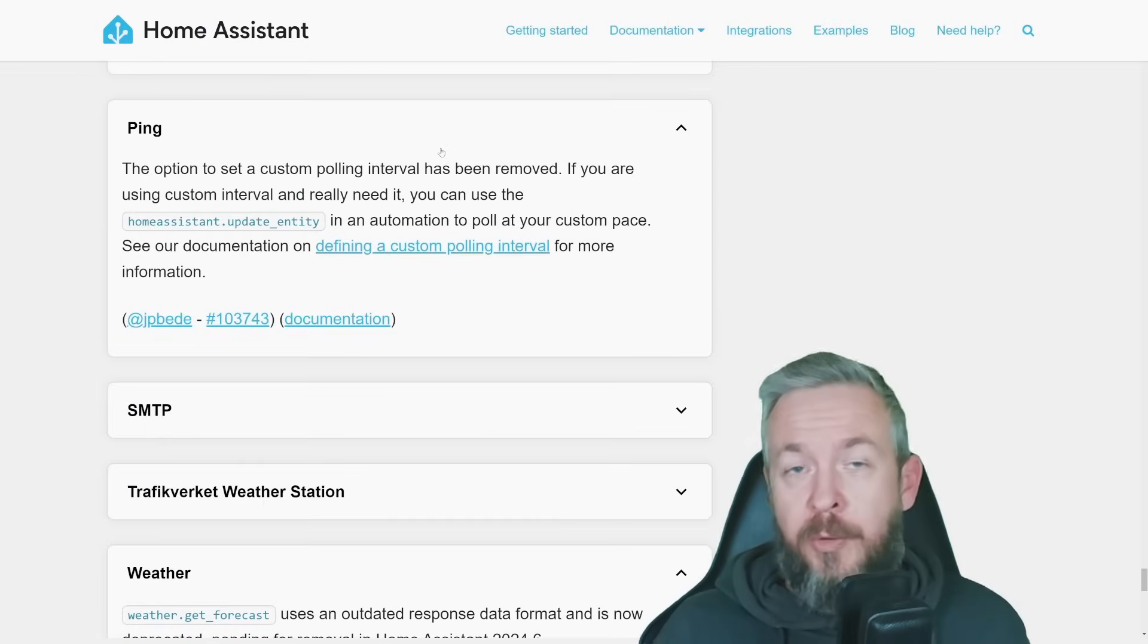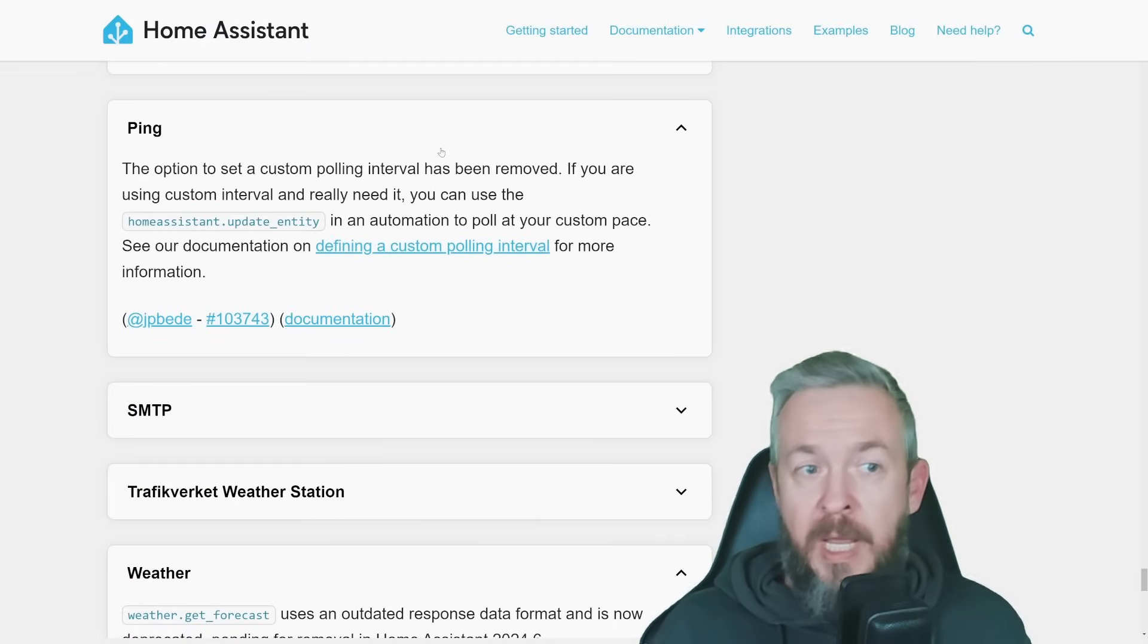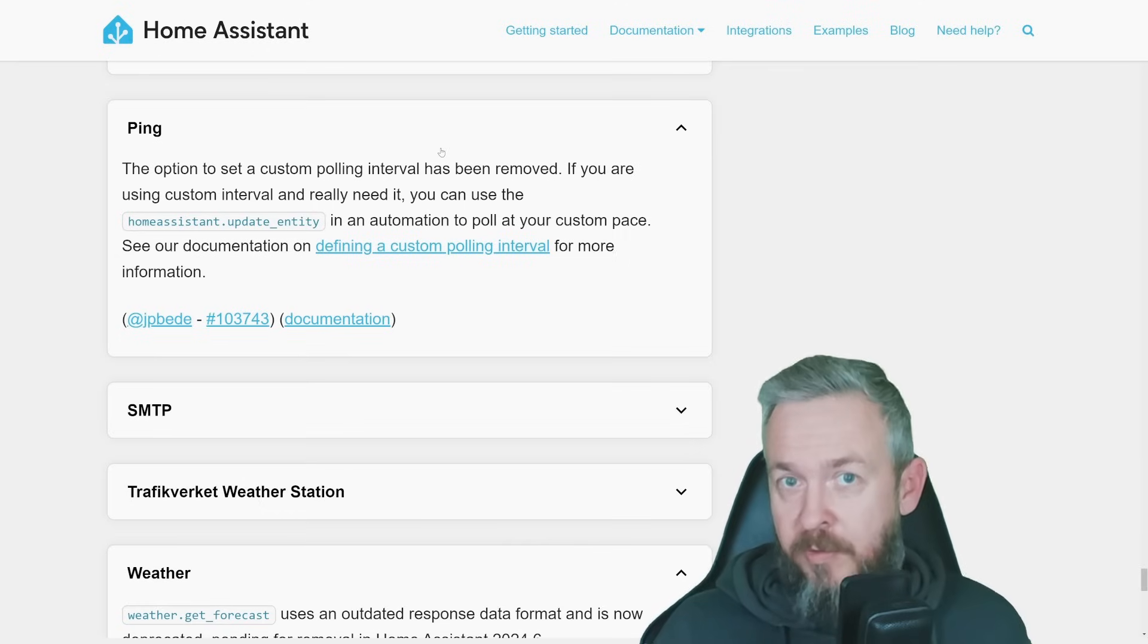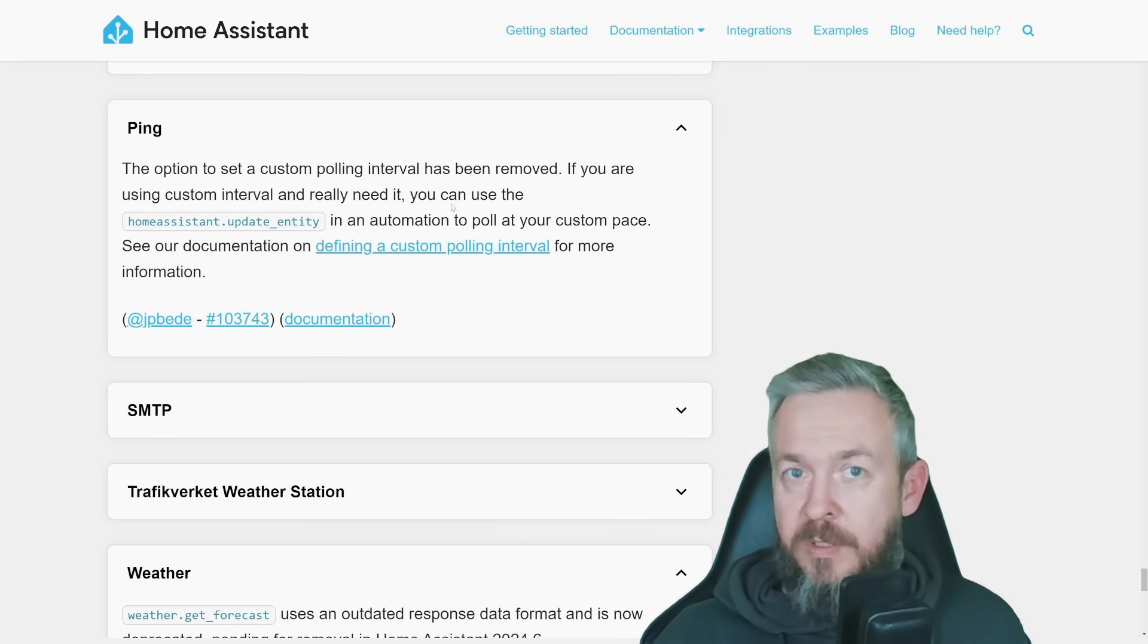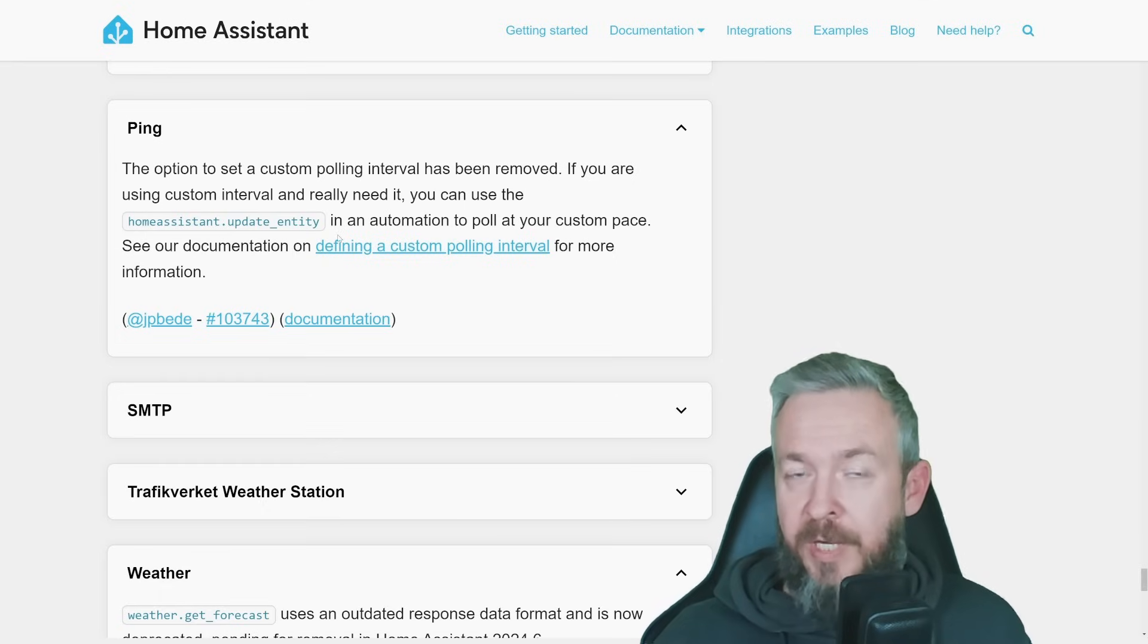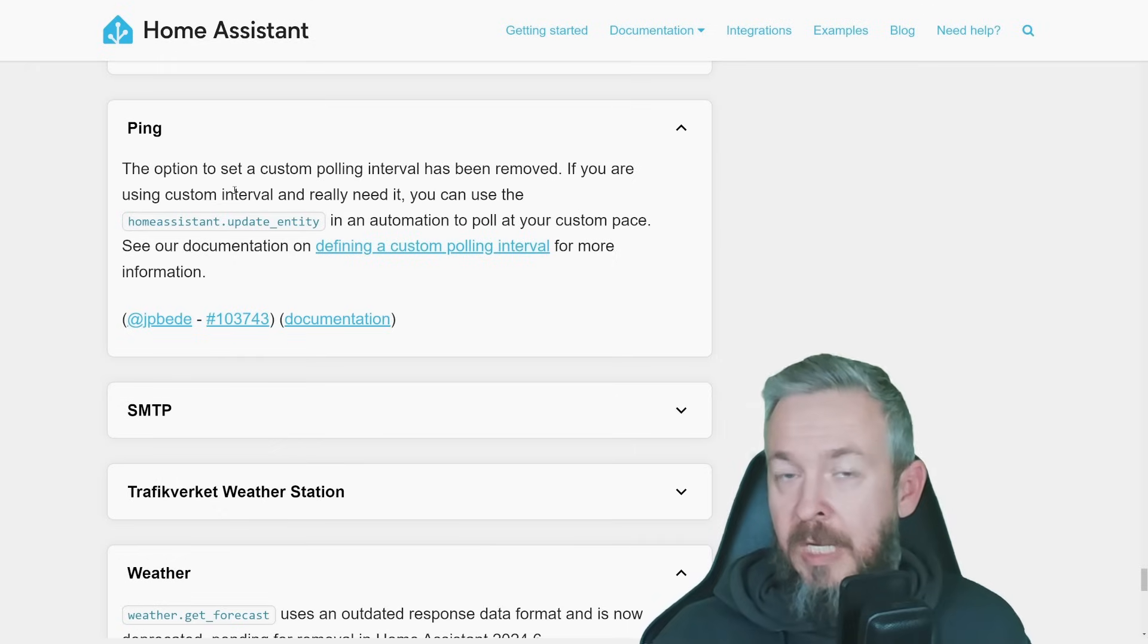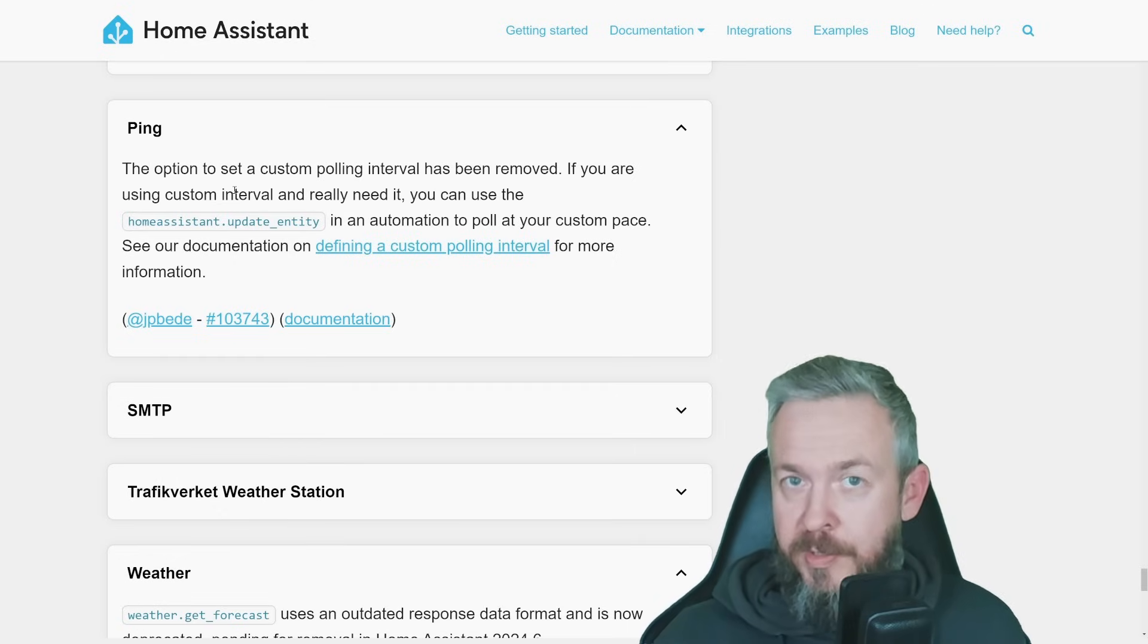Ping integration also has changed. Besides being moved to the UI, the custom polling interval that was available in the YAML configuration has been removed, and it has been replaced with the standard home assistant service called home assistant.update_entity. And then you just specify the entity name of the ping integration that you want to update. And you can use that in your automations.